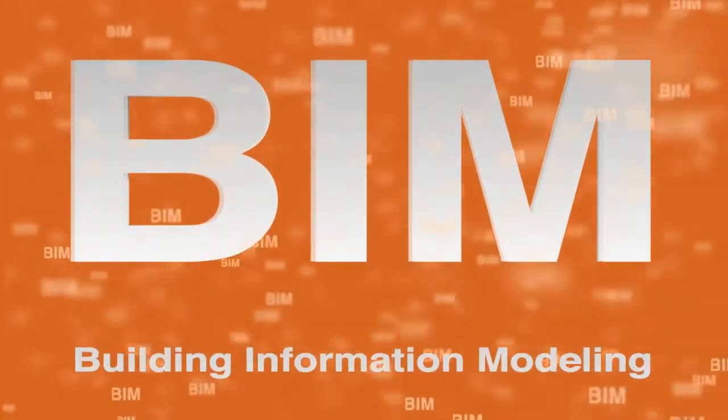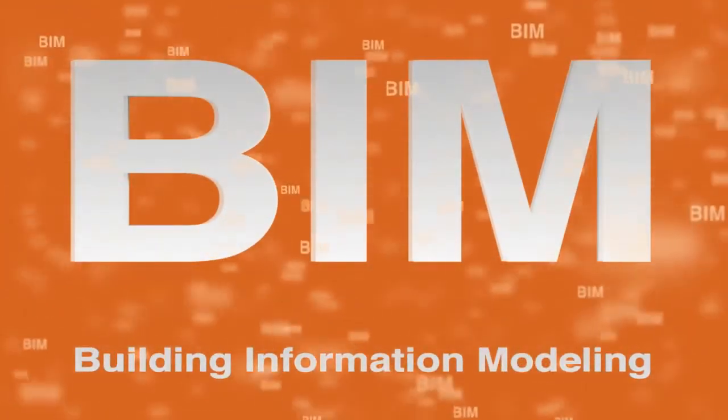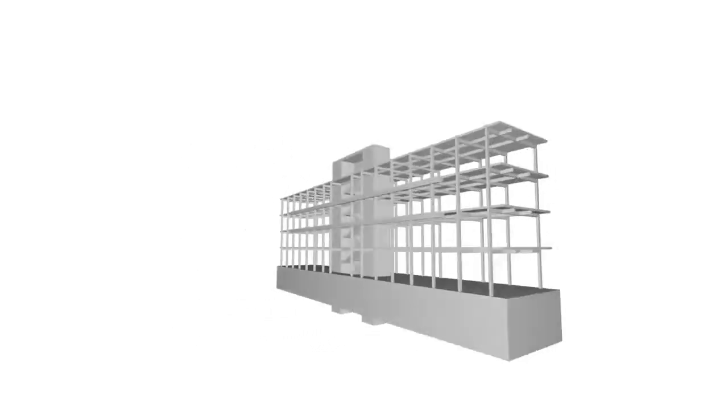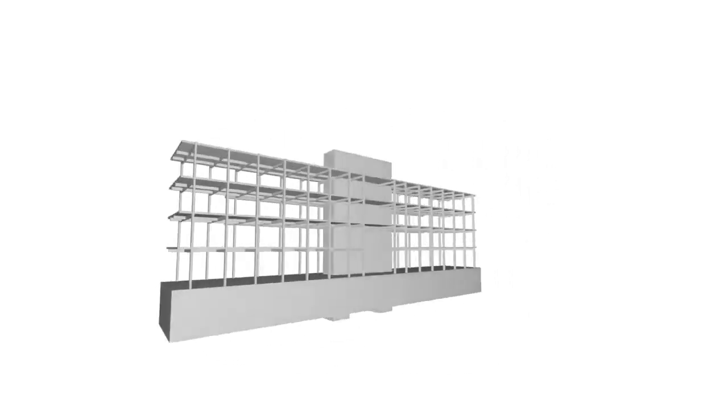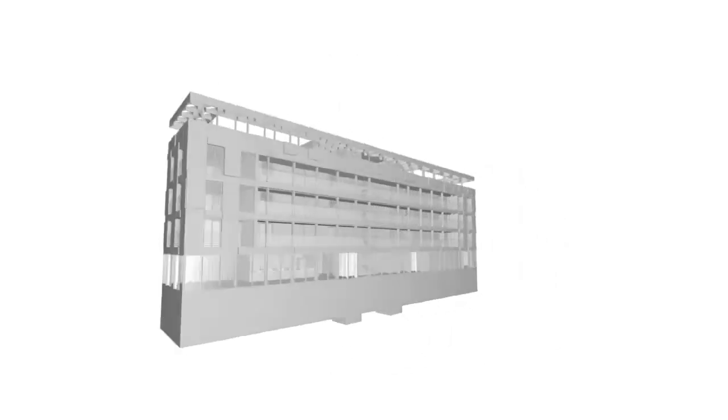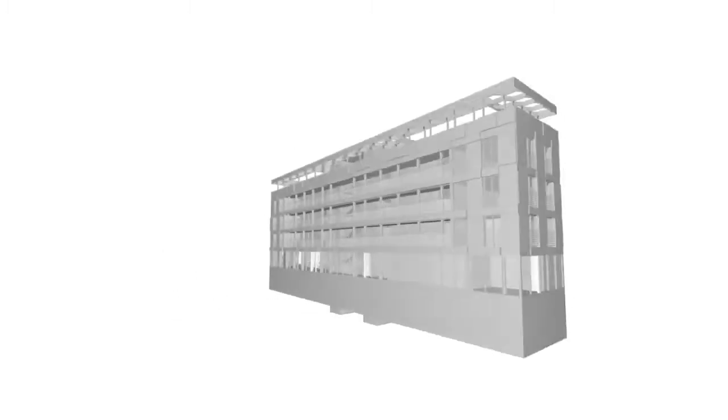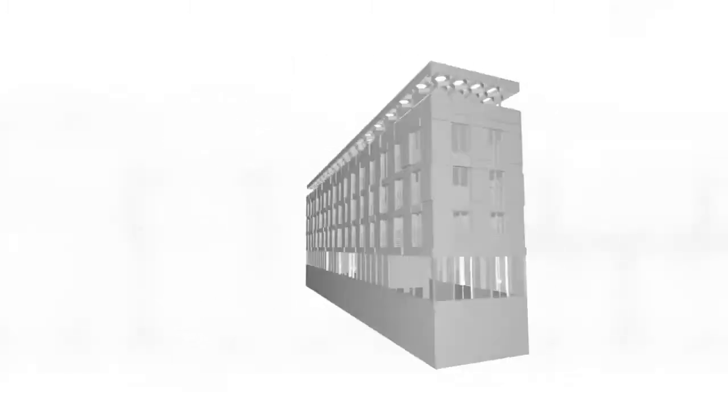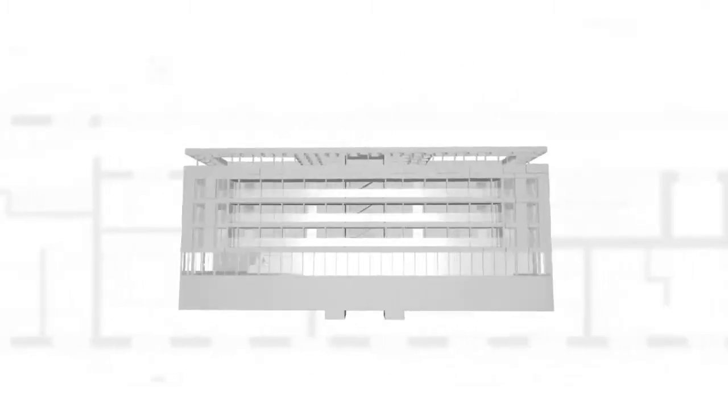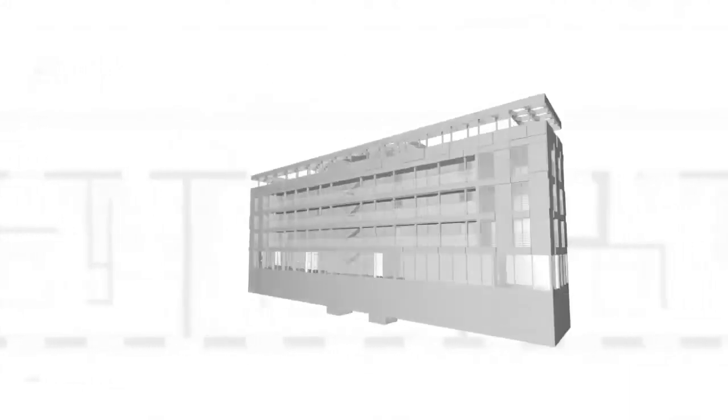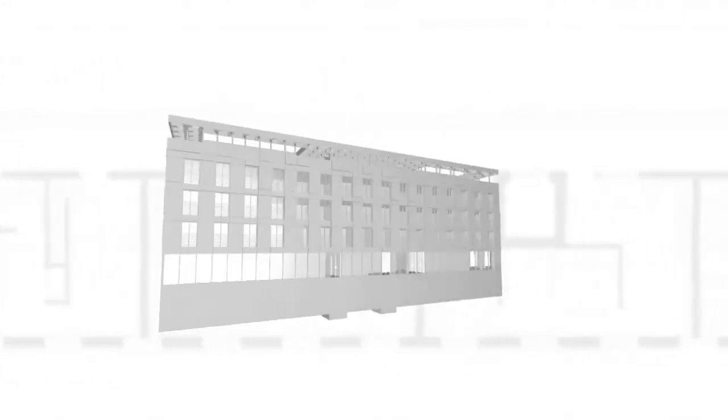Building Information Modeling, or BIM, is a method that makes the development of every project more efficient. This technology allows for better coordination between each project phase and those involved, creating a higher optimization level and better economic return.